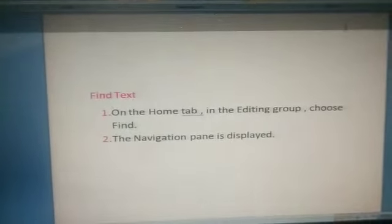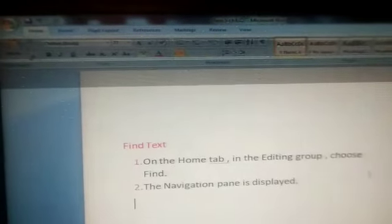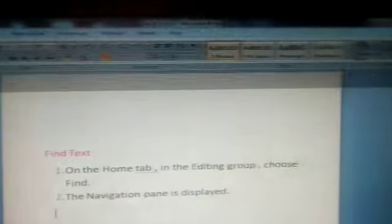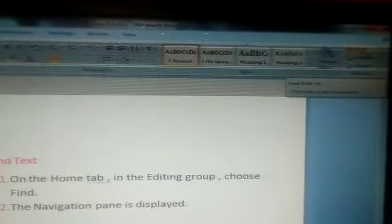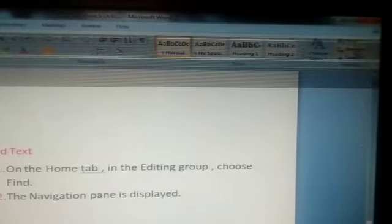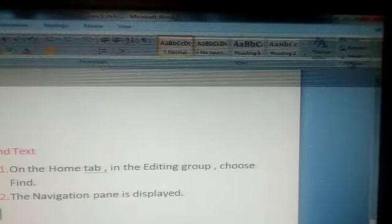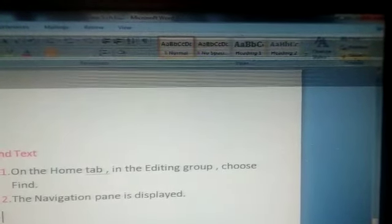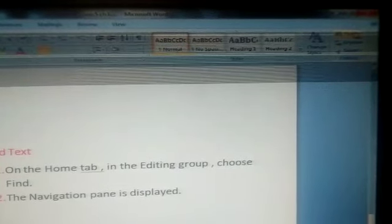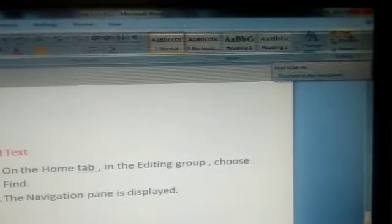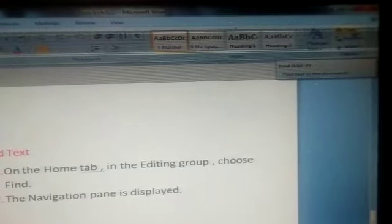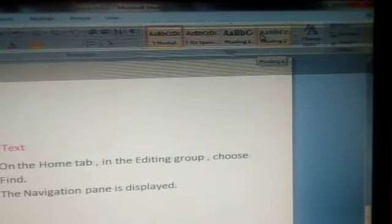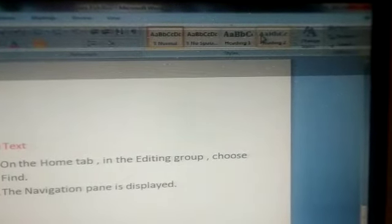As I told you, first we have to go to the Home tab. Now we are in the Home tab — you can see here. Then you have to go to the Editing group. The Editing group is here in this corner. We have to go to this Editing group and click on the Find option. Before using it, to help you understand the Find option, I have typed something for you.